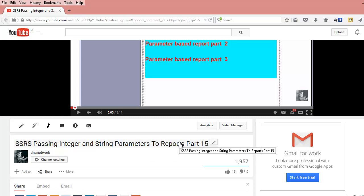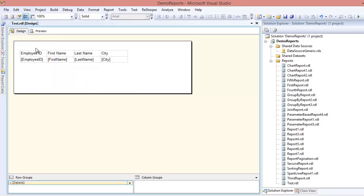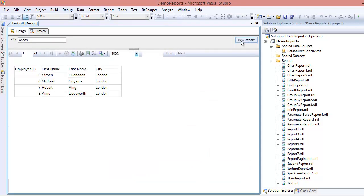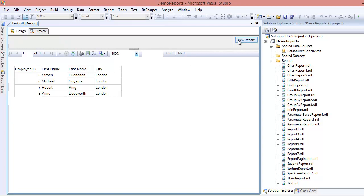What I'm doing here is displaying employee information: first name, last name, and city. How do I find the result? It expects a parameter, so I'm passing London here and saying view report. It brings out the employees of London. What if I say Redford? It will bring out the employee of Redford.